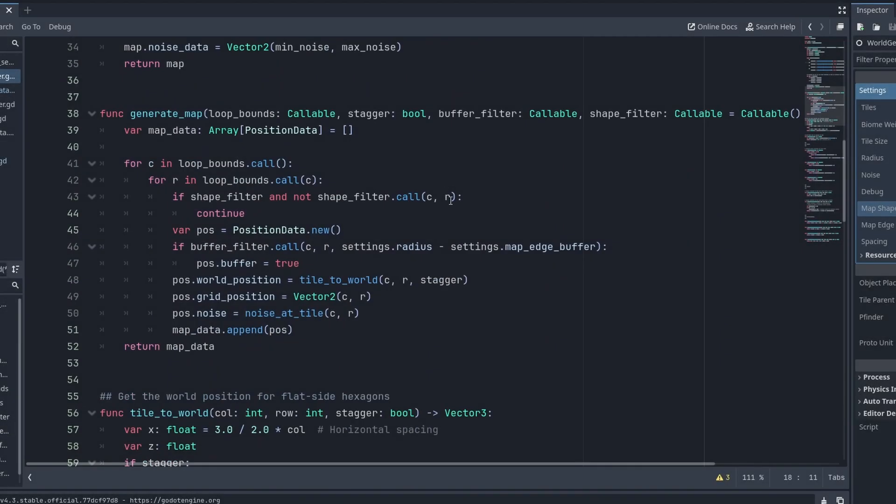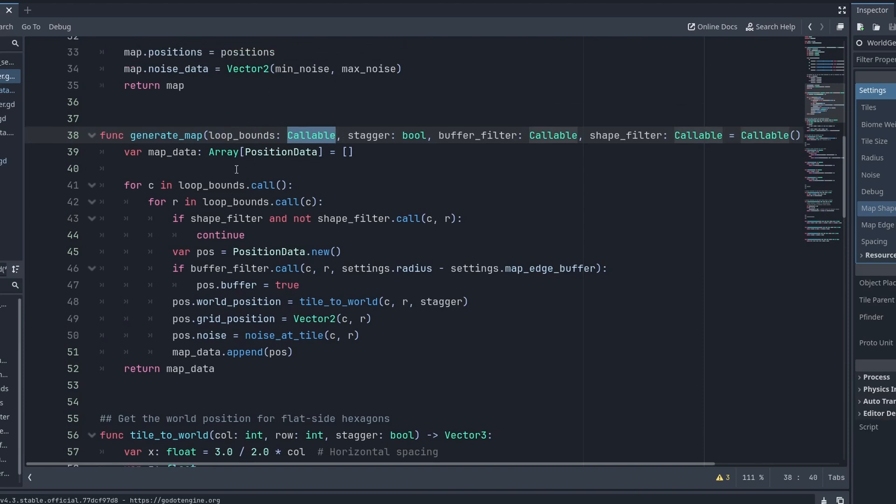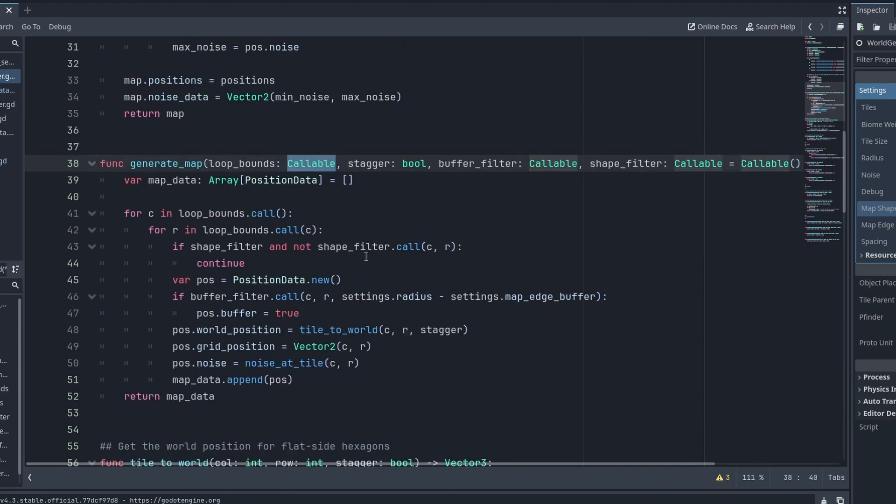You can imagine here how this could look, with a hundred lines of if-else statements. If-hexagonal do this, if-rectangle do that, if-stagger do this, if-stagger do that, etc. This is just such a much cleaner way of doing things.